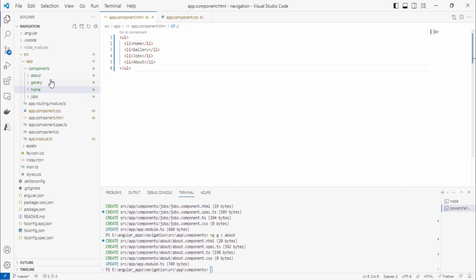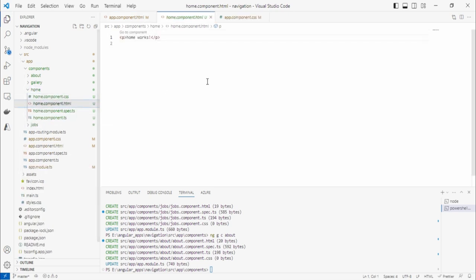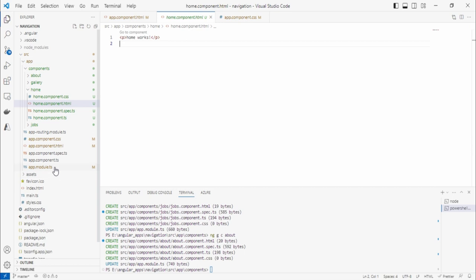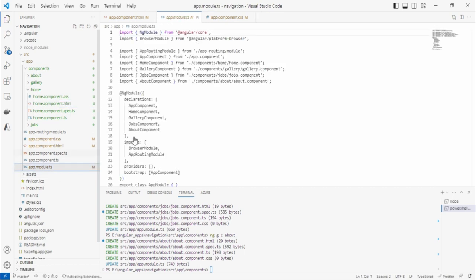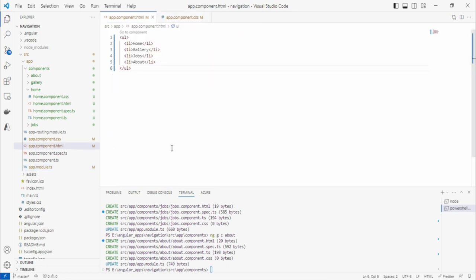The benefit of using the CLI is that when you check in `app.module.ts`, these component entries are automatically added under declarations. If you create components manually, you must specify them under declarations yourself. Let's close that and go back. Remember at the beginning we selected routing, which is why the `app-routing.module.ts` file was created.